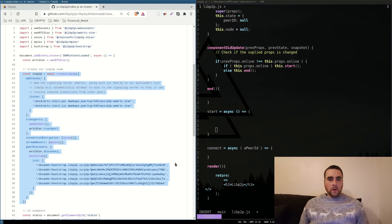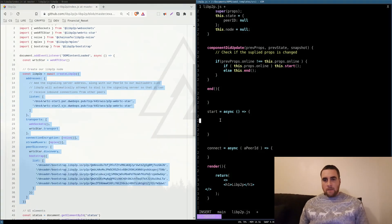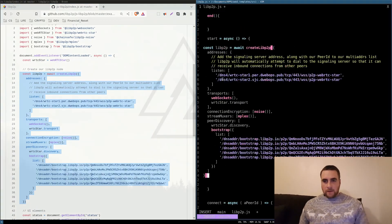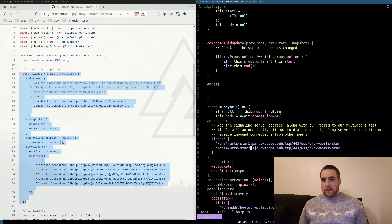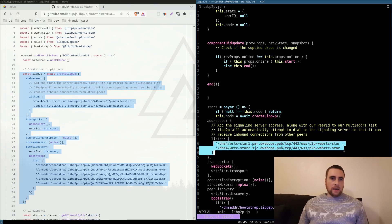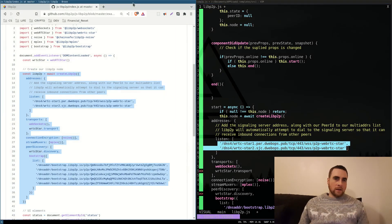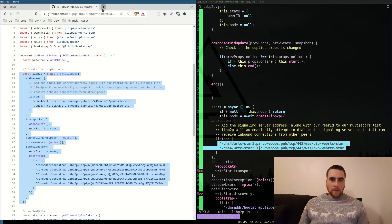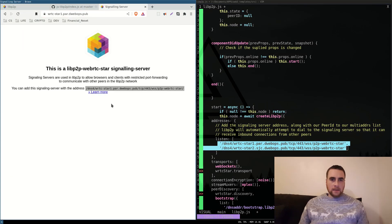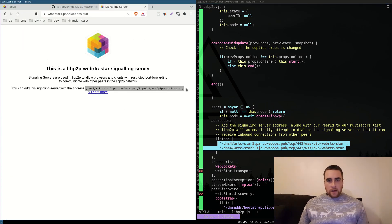I will copy and paste this in my start function. These addresses are signalling servers, and there's a public test server that you can use.